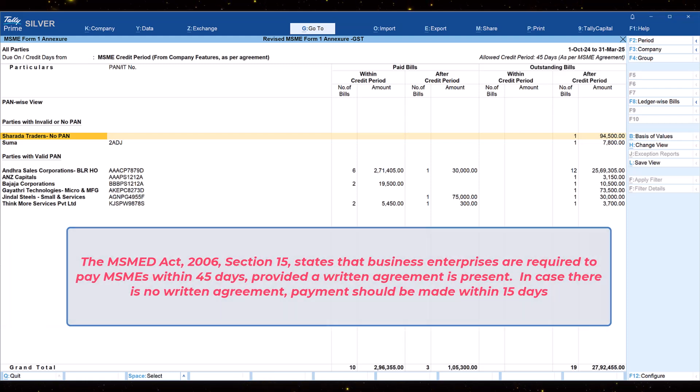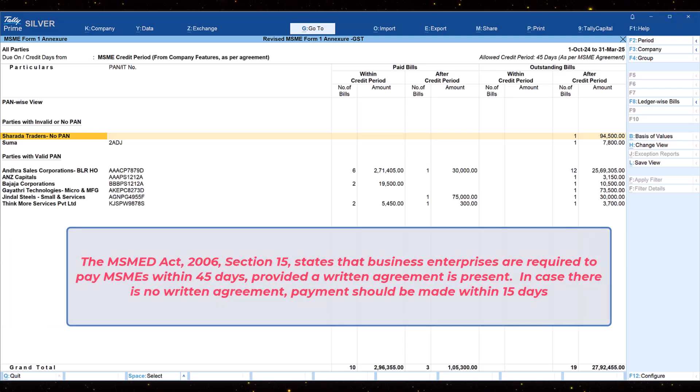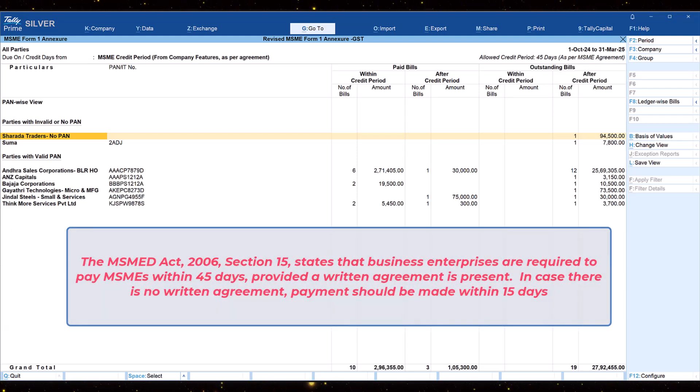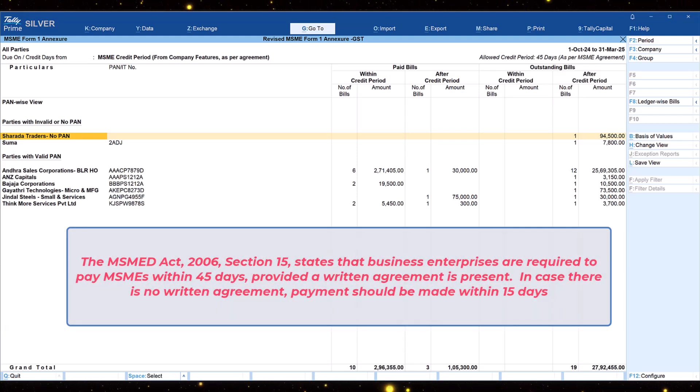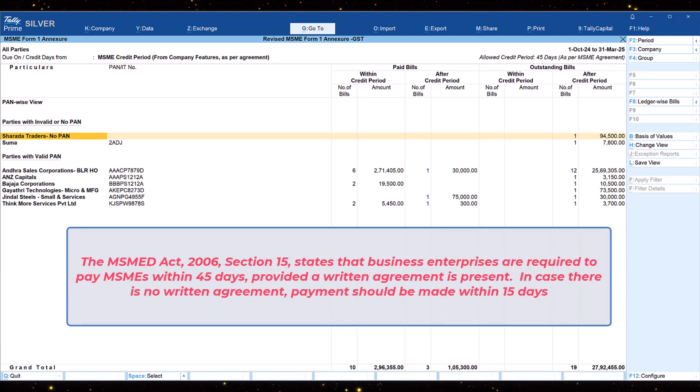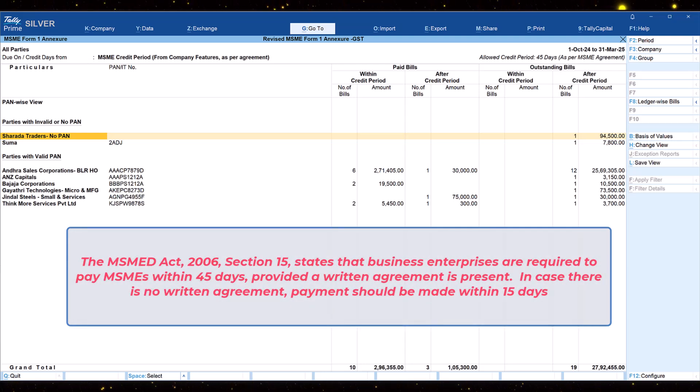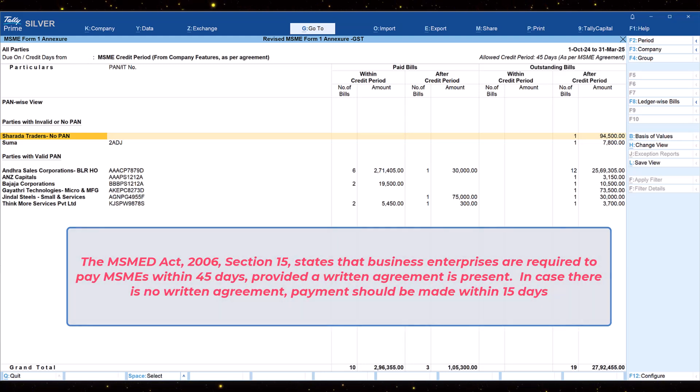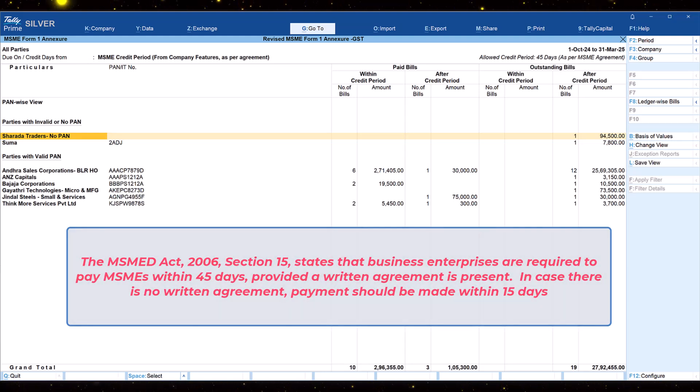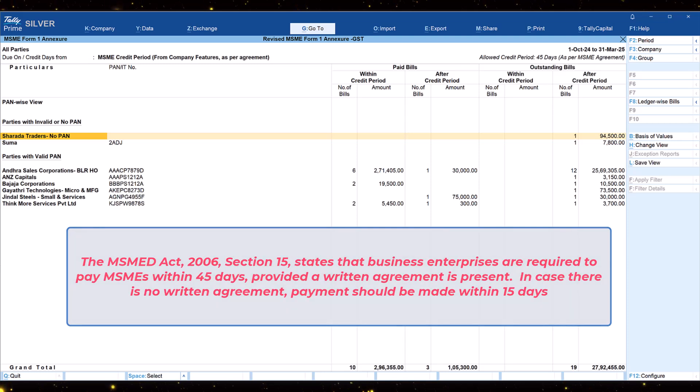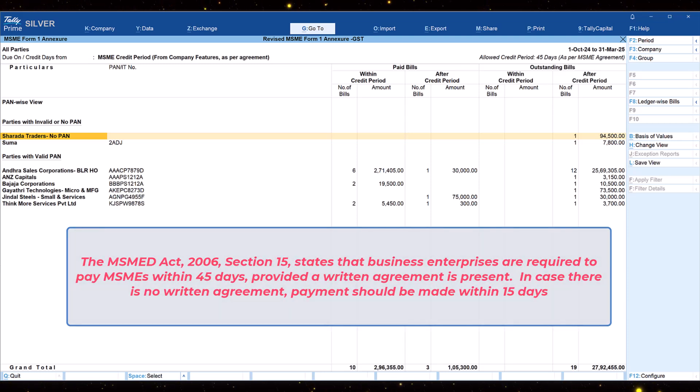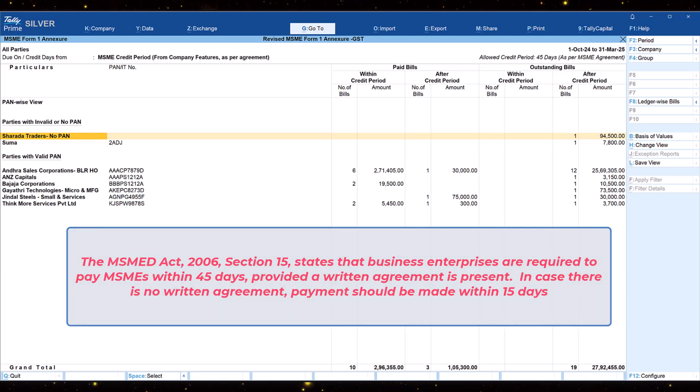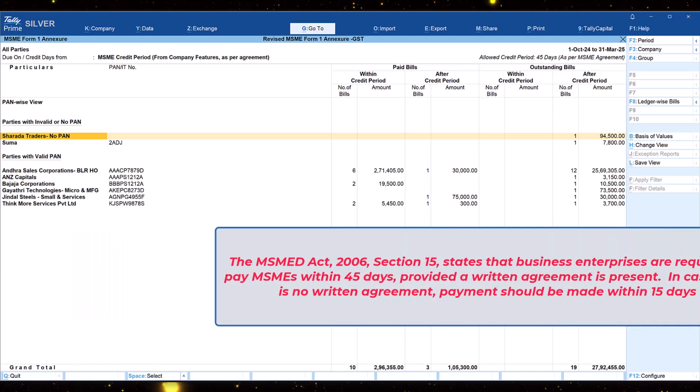The MSMED act 2006 section 15 states that business enterprises are required to pay MSMEs within 45 days provided a written agreement is present. In case there is no written agreement, payment should be made within 15 days.